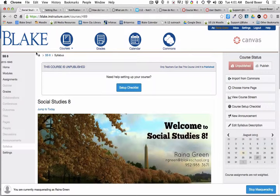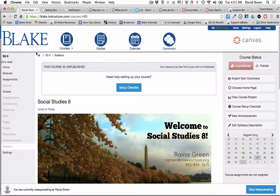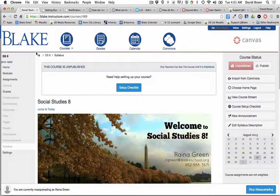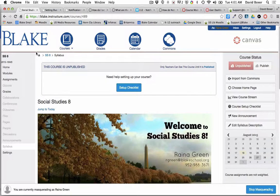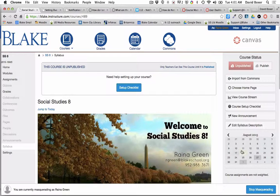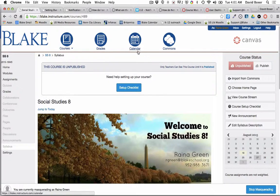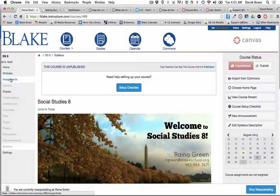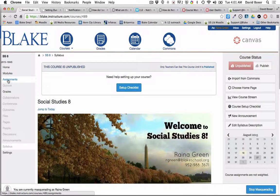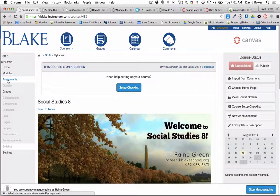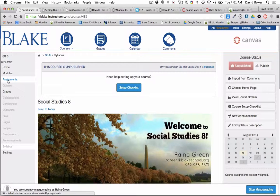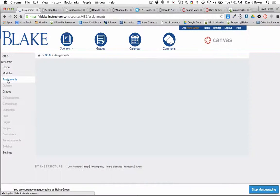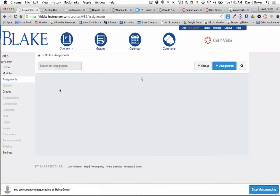In order to create an assignment in Canvas, there are two different options. One option can be done right through the calendar function, but today we're going to use the assignments tool to create an assignment for two different sections of a course. I'm going to select the assignments tool in my Canvas course.